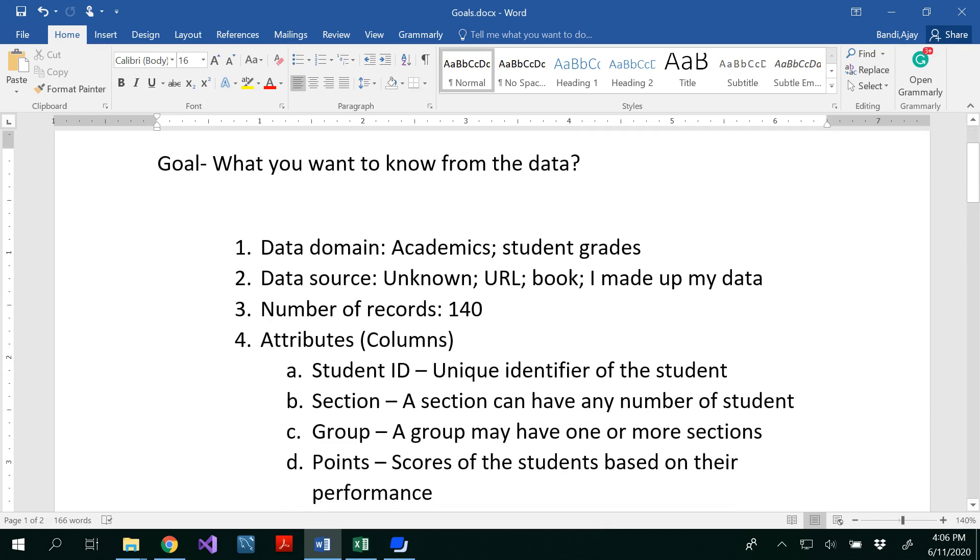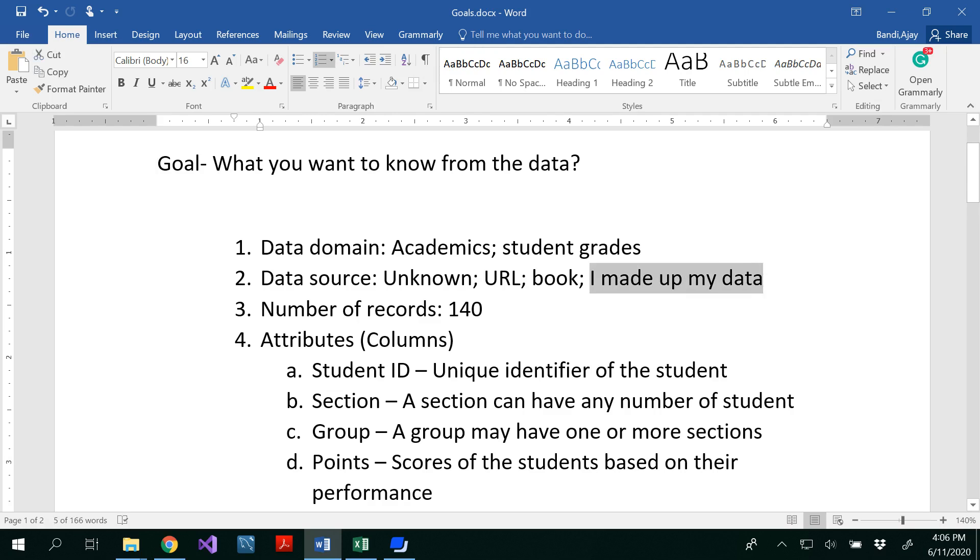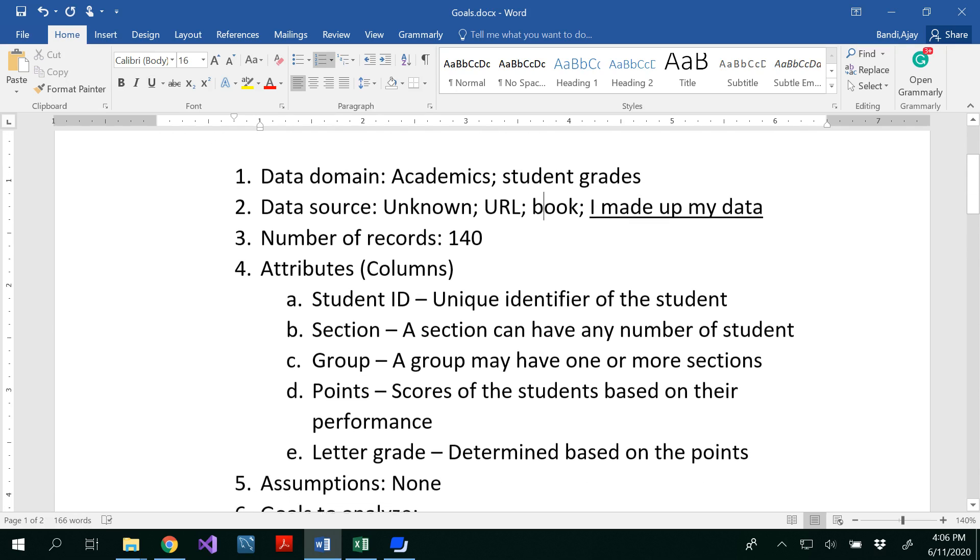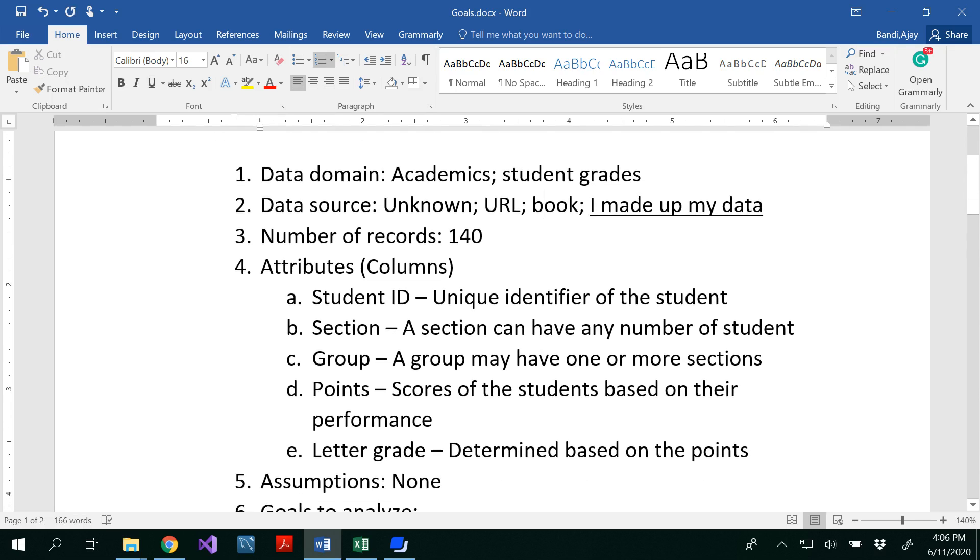So in order to write goals first of all you should know all these things. First one what is the data domain? It is academic data and it's about student grades. Data source. It's very important to mention the data source. Where did you get this data from? Sometimes it may be unknown. You may not have any resource. Sometimes it could be from a website or it could be from a book or sometimes you make up your own data. So in this case I make up my own data which does not relate to any students in a real time. How many records we have? 140. How many attributes? Attributes are nothing but the columns that we have. So we have student ID, section, group, and points, and letter grade.